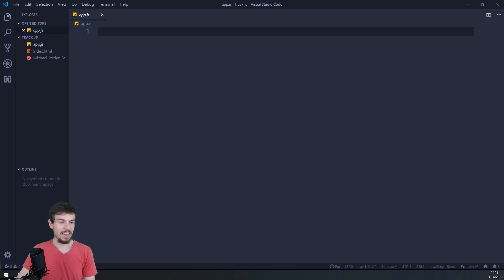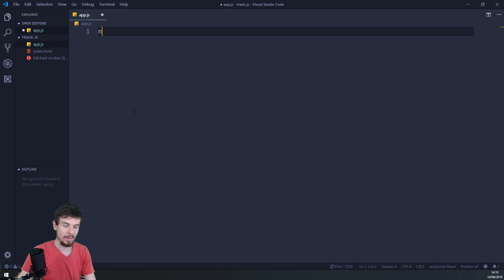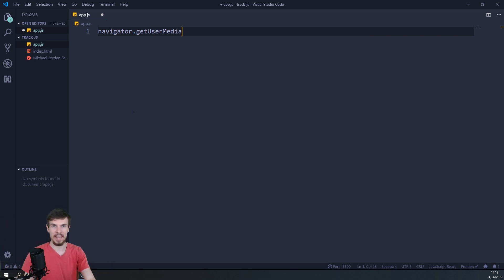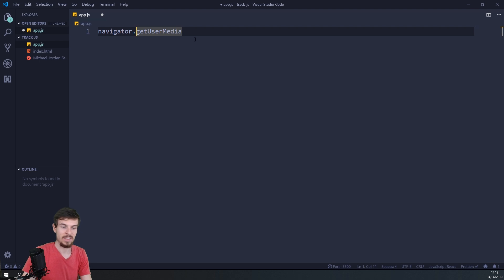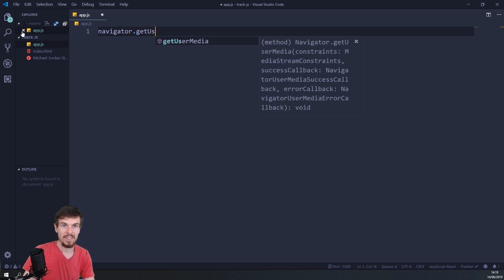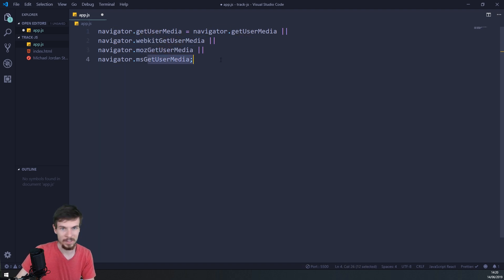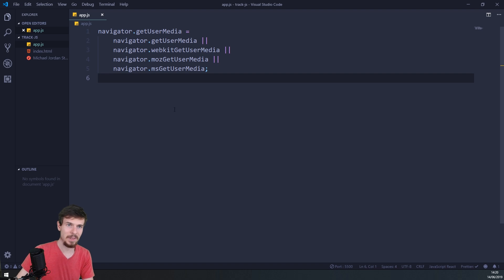Let's go to app.js — this is where all the magic happens. We can access our webcam stream on something called navigator.getUserMedia. Now depending on which browser you're on, you might have a webkit version or a Mozilla Firefox version. So at the beginning I'm just going to set navigator.getUserMedia equal to navigator.getUserMedia, or navigator.webkitGetUserMedia, or navigator.mozGetUserMedia. That's all this does — hit save and that's good.